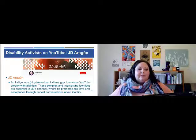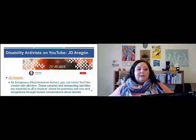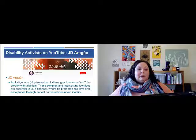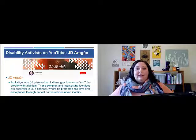Next we have JD Aragon — they are an indigenous Hopi, American Indian, gay, low vision YouTube creator with albinism. These complex and intersecting identities are essential to JD's channel, where they promote self-love and acceptance through honest conversations about identity.